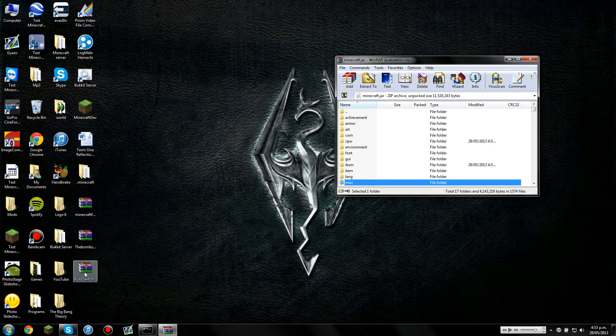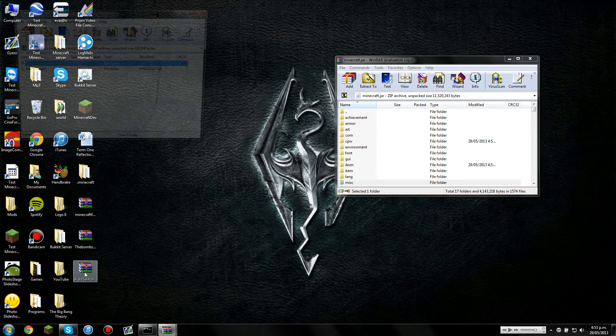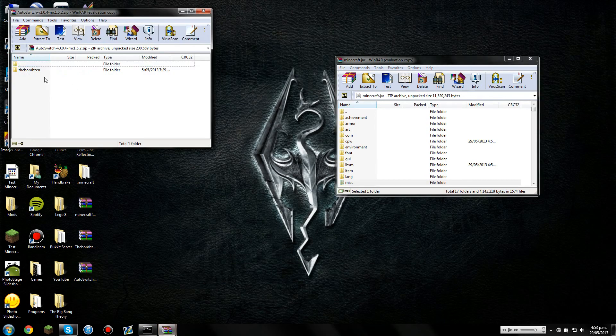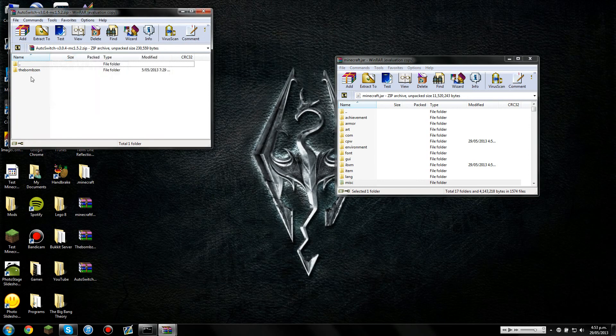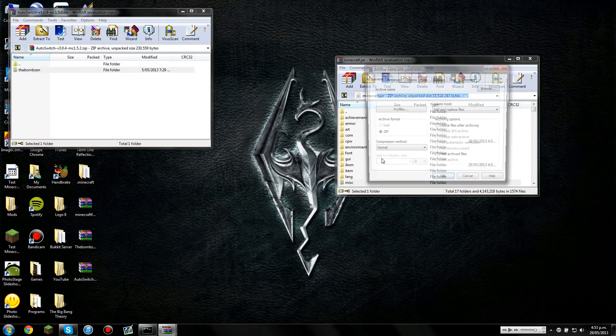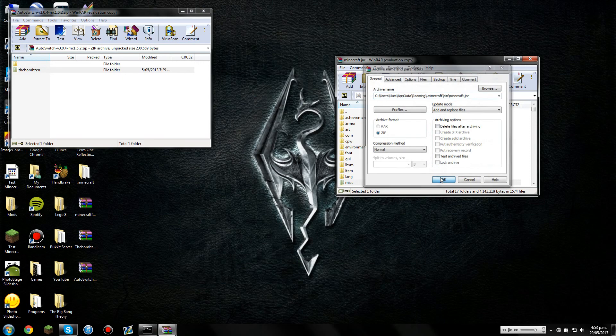And then finally, you're going to need to install the auto-switcher mod. And this one's quite simple. It's just one file you need to drag over, the Bomberzen. Drag that in. Press OK.